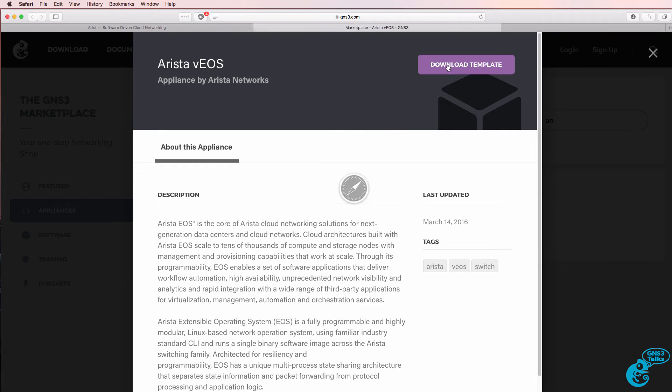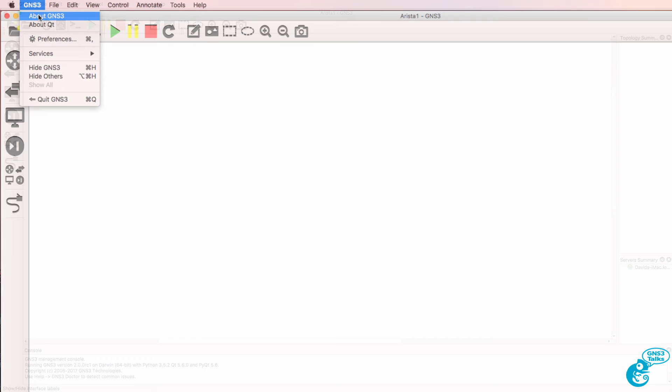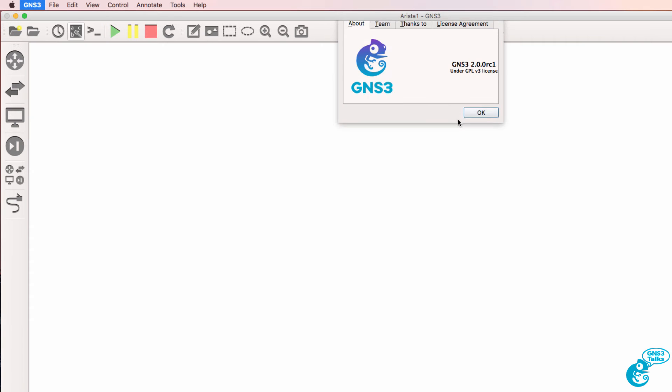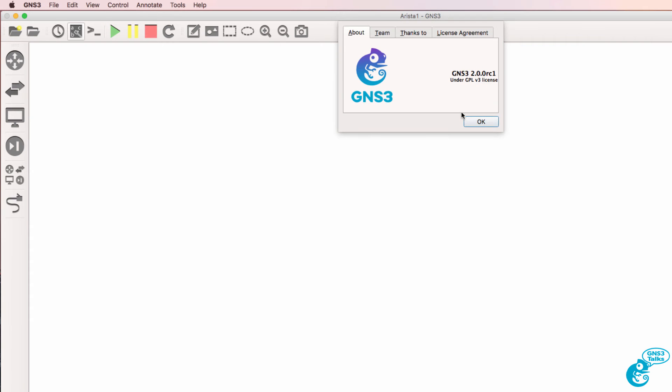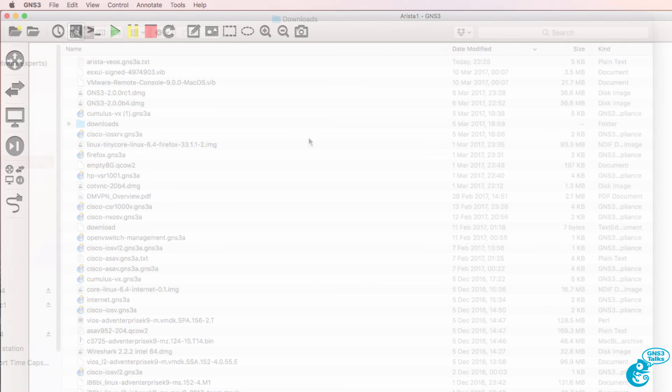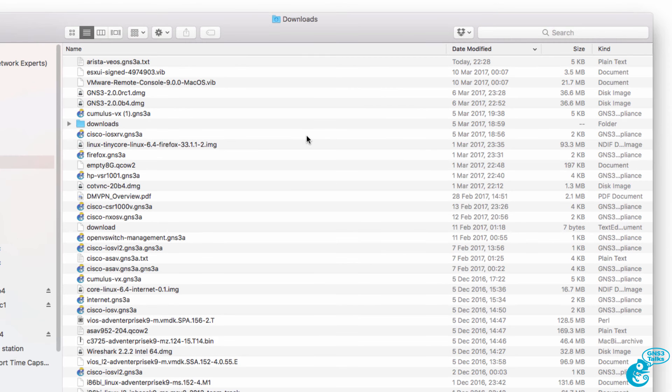So download the template to your local computer. In this example, I'm using GNS3 2.0.0 release candidate 1 on a Mac, but the process is very similar if you're using a Windows PC.